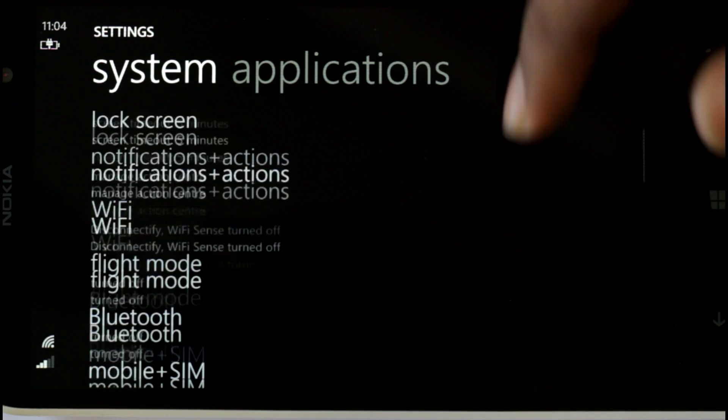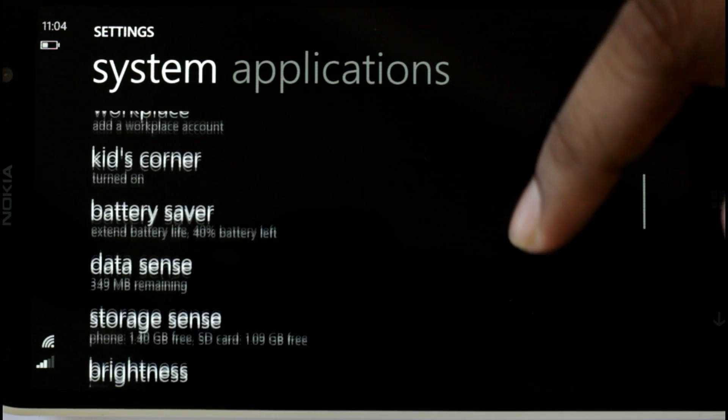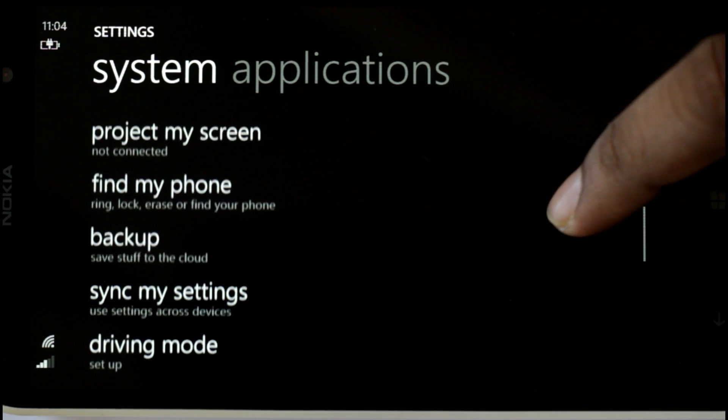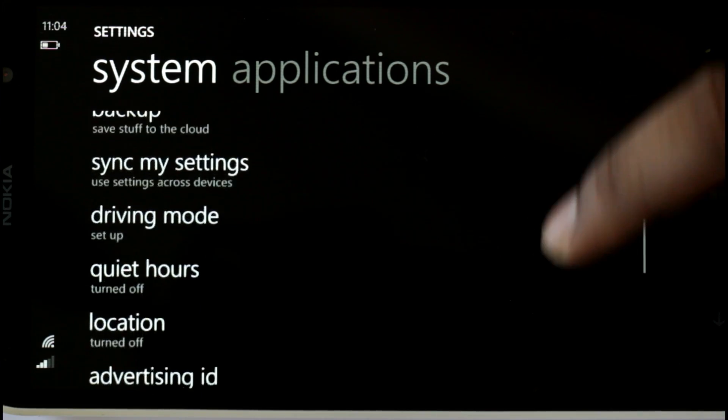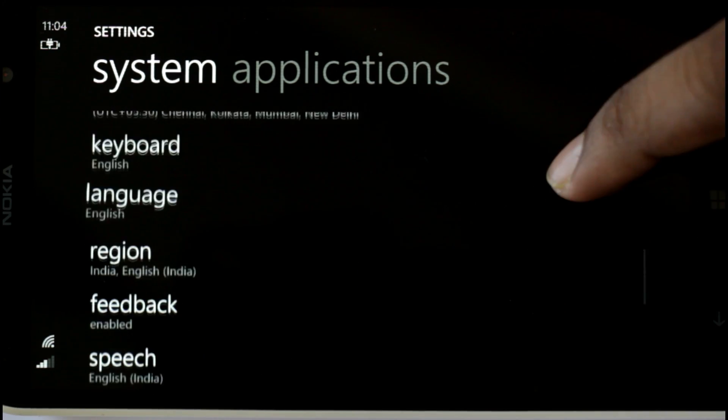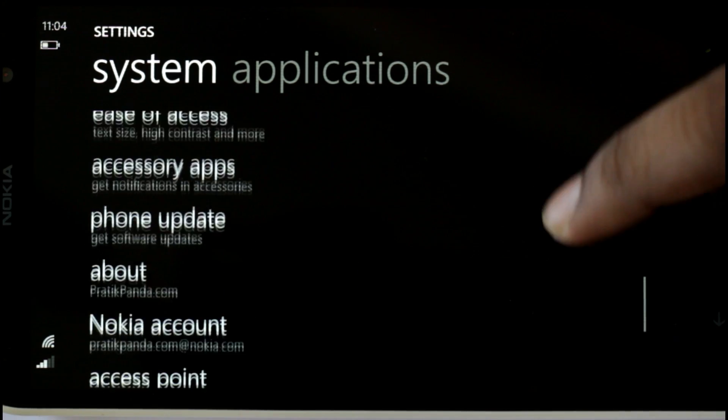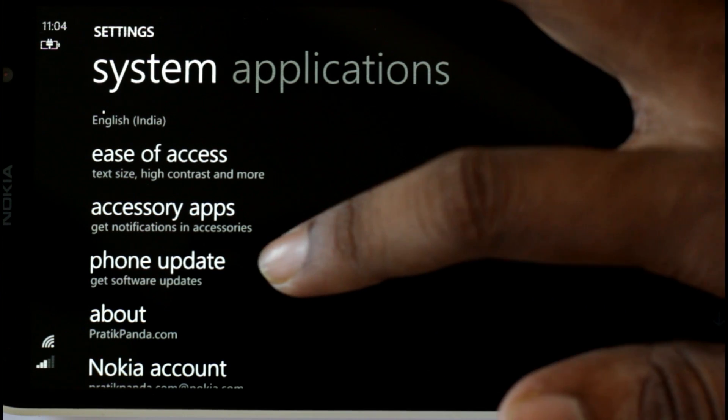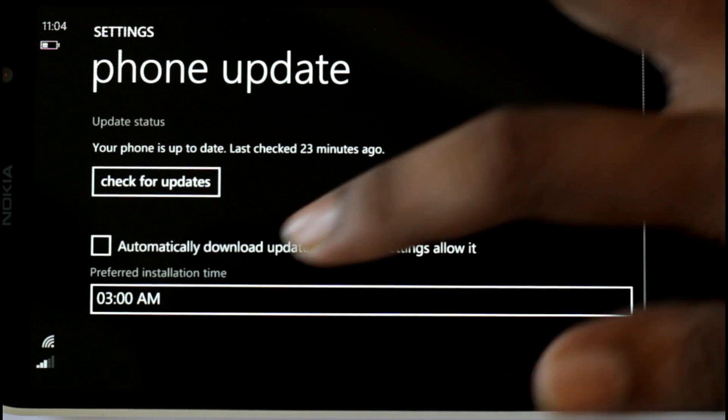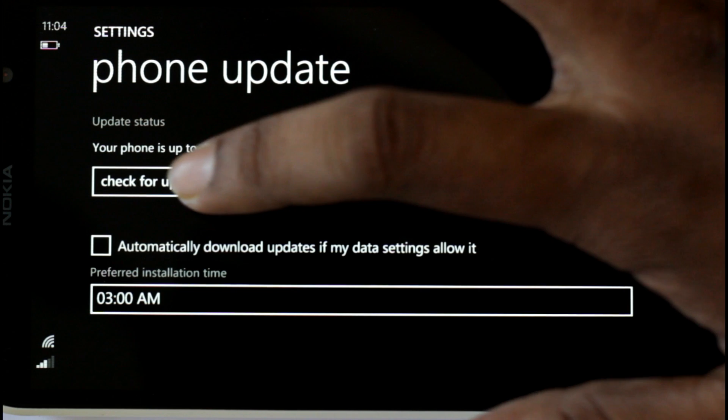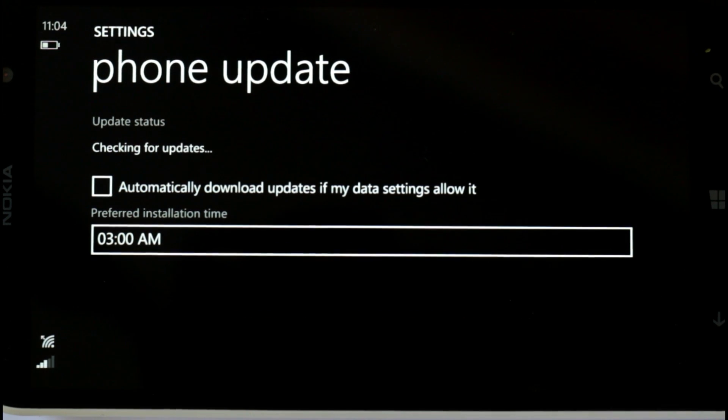Next, what you want to do is go to the settings again and you have to scroll down all the way till you find phone updates. Now, open the phone updates setting and hit check for updates.